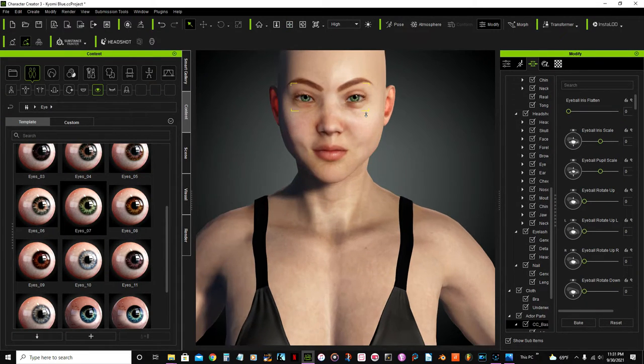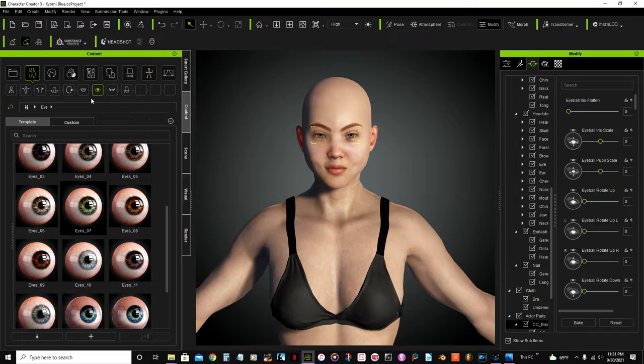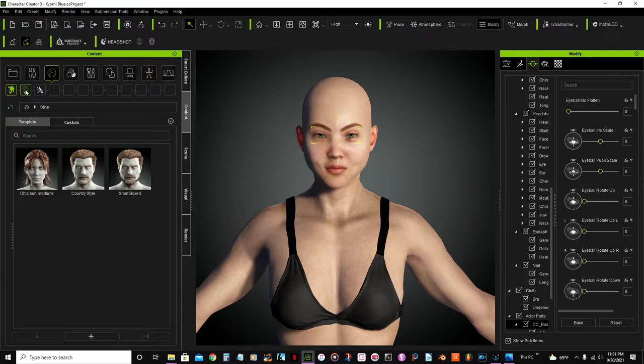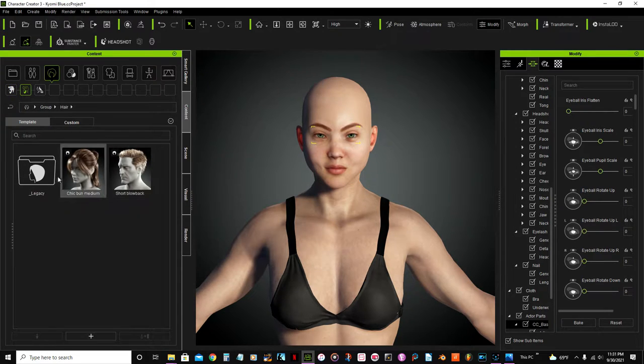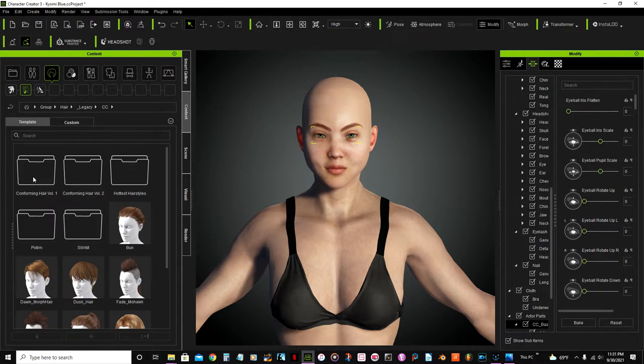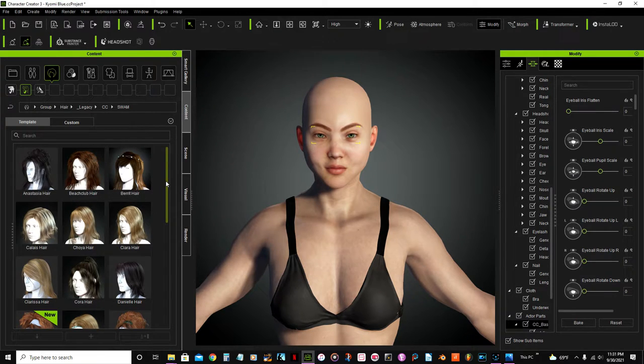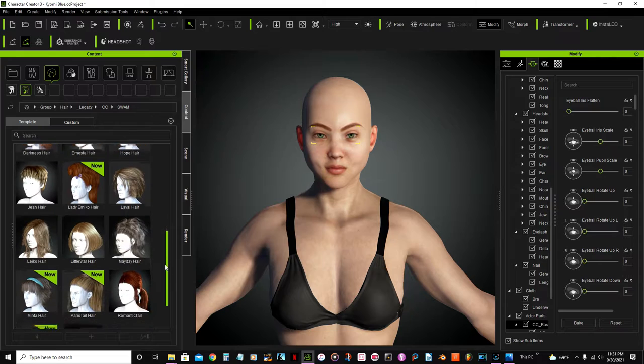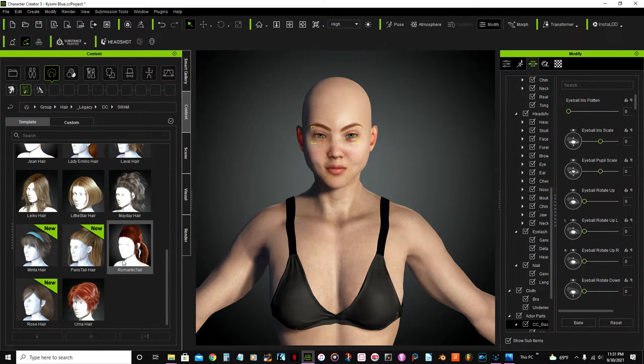Now we're gonna put some hair. Hair, legacy swamp, and I'm going to select this one, romantic tail.